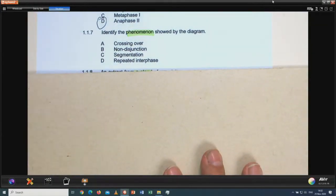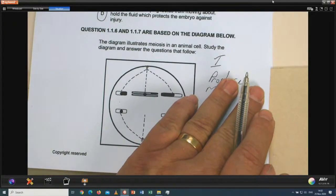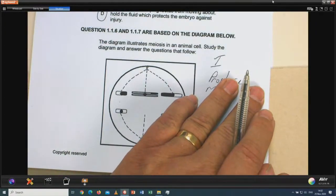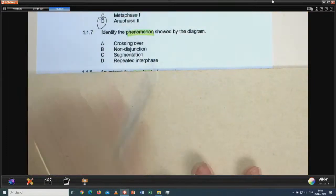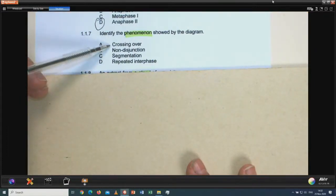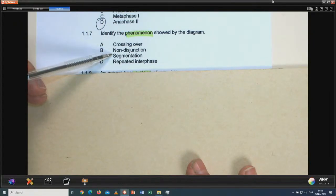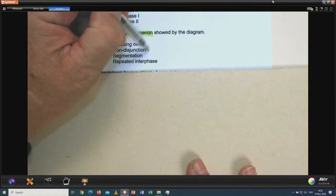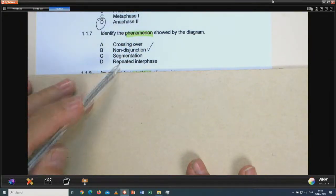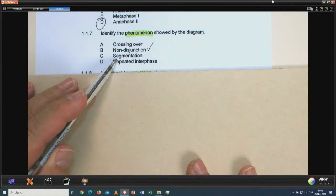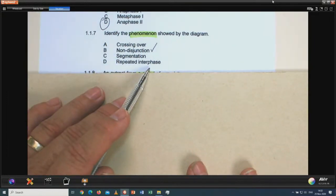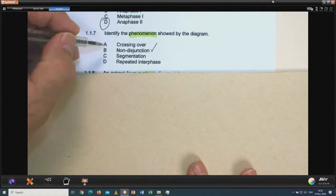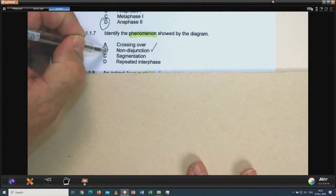Question 1.1.7: we must come back to the situation where one chromosome did not split. Identify the phenomenon. Is it crossing over? Definitely not. Is it non-disjunction? That sounds correct. Is it segmentation? There's no such thing. Or repeated interphase? That's nonsense. So 1.1.7 is B — non-disjunction.